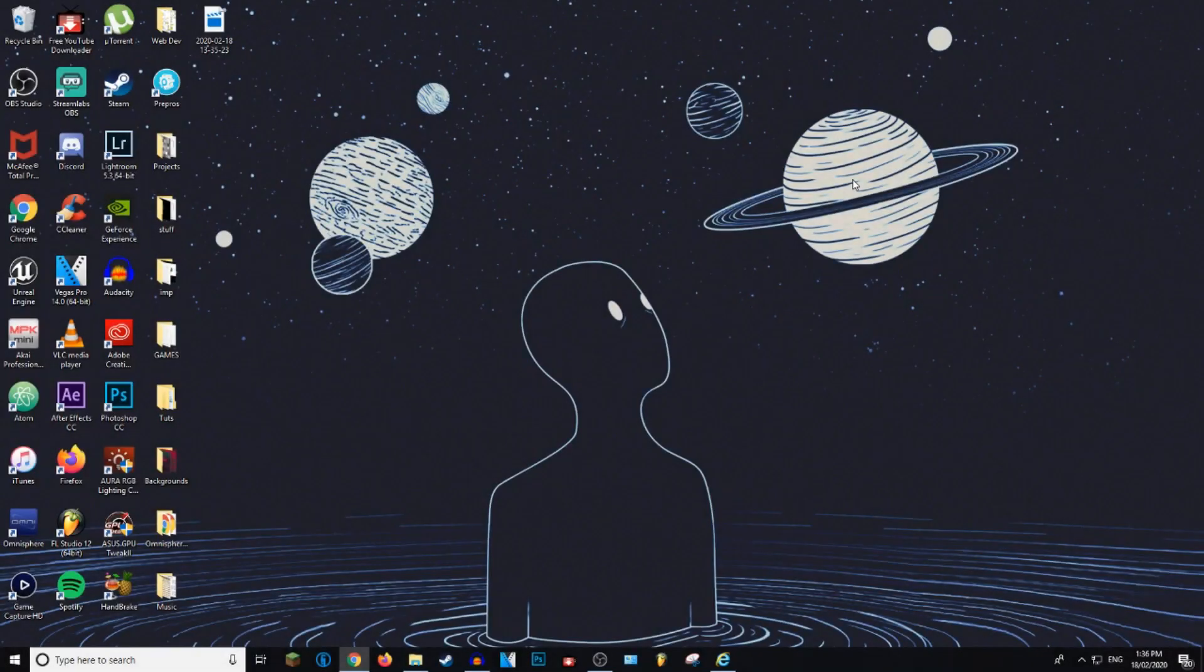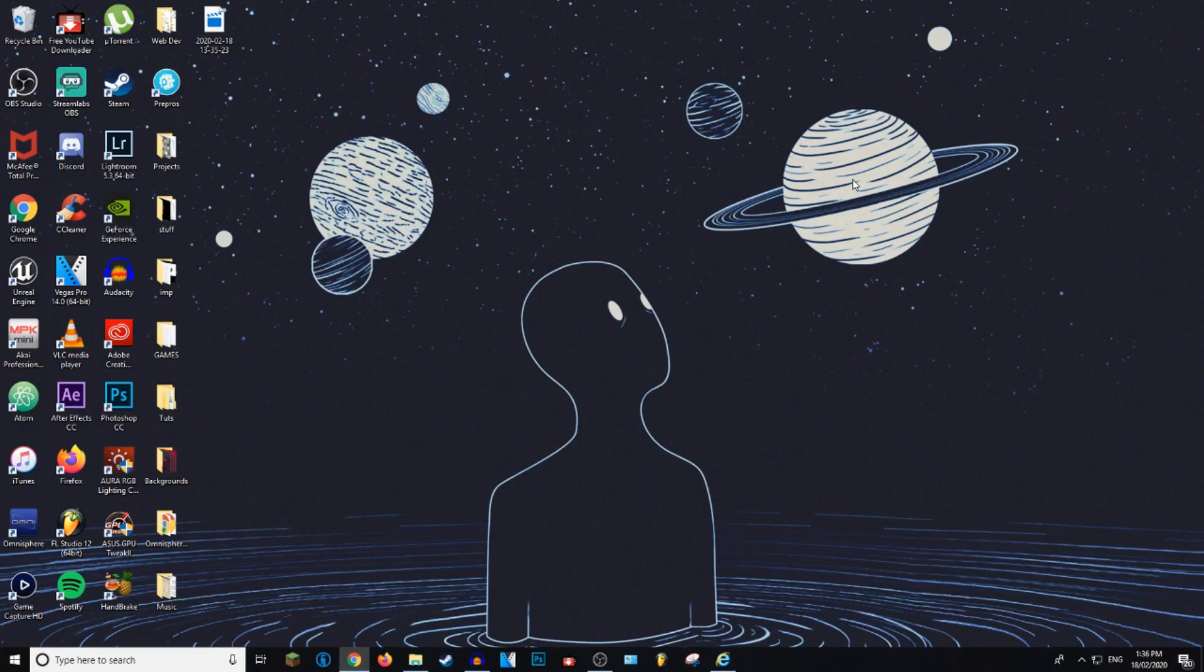What is up everybody? Welcome to GISTIC Tutorials. Today I'm going to be showing you guys how to update Microsoft's Internet Explorer. Let's get into it.